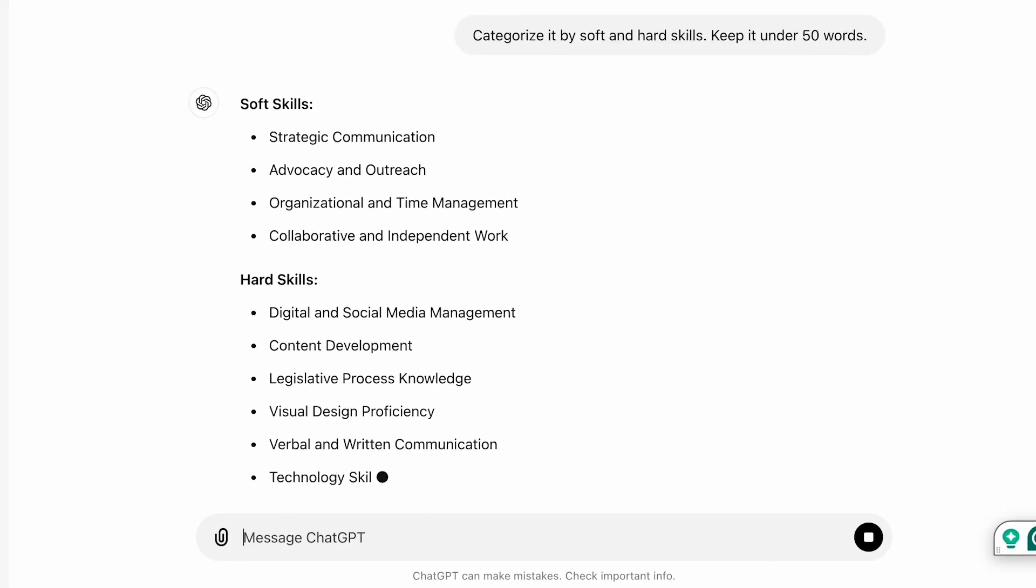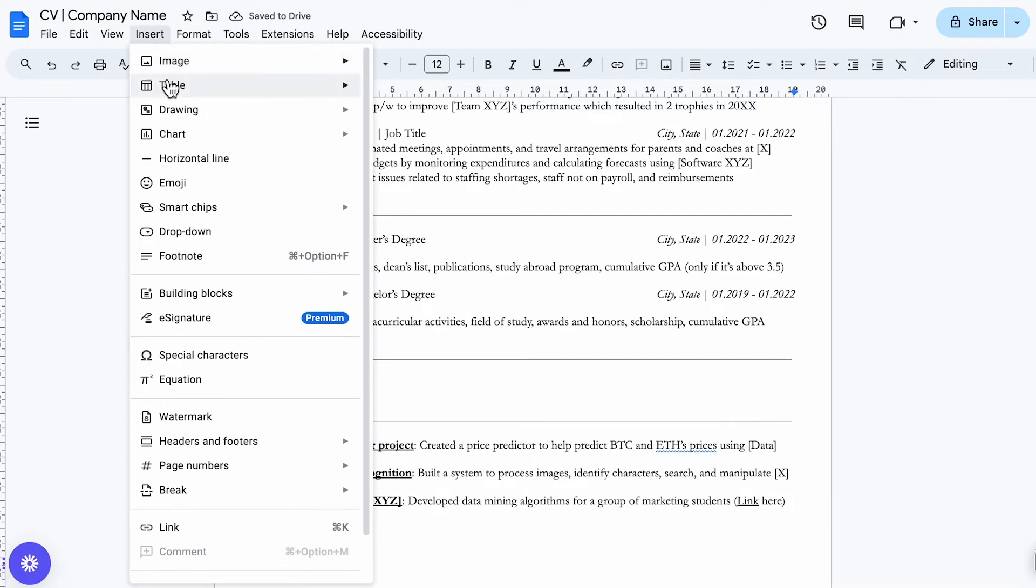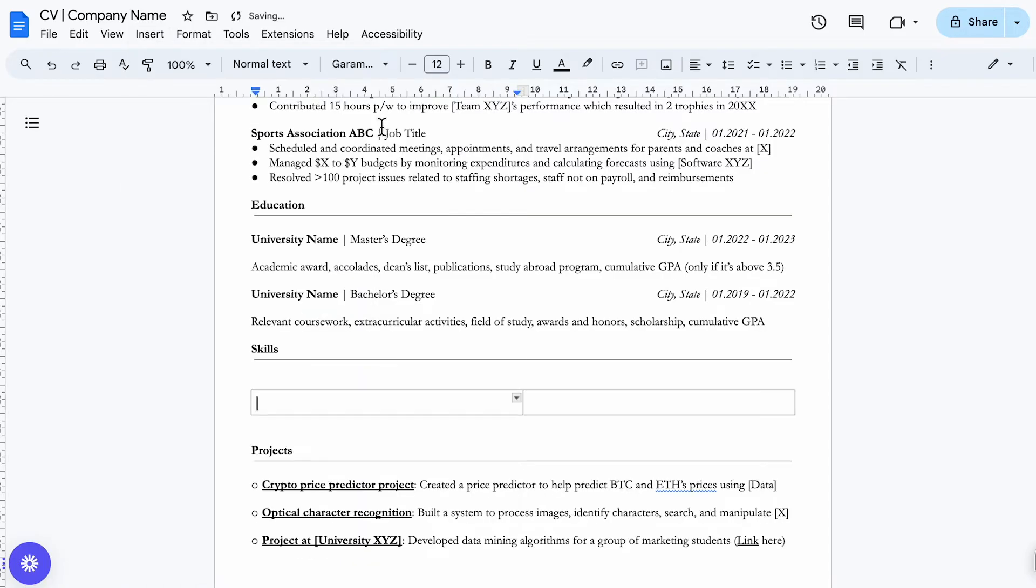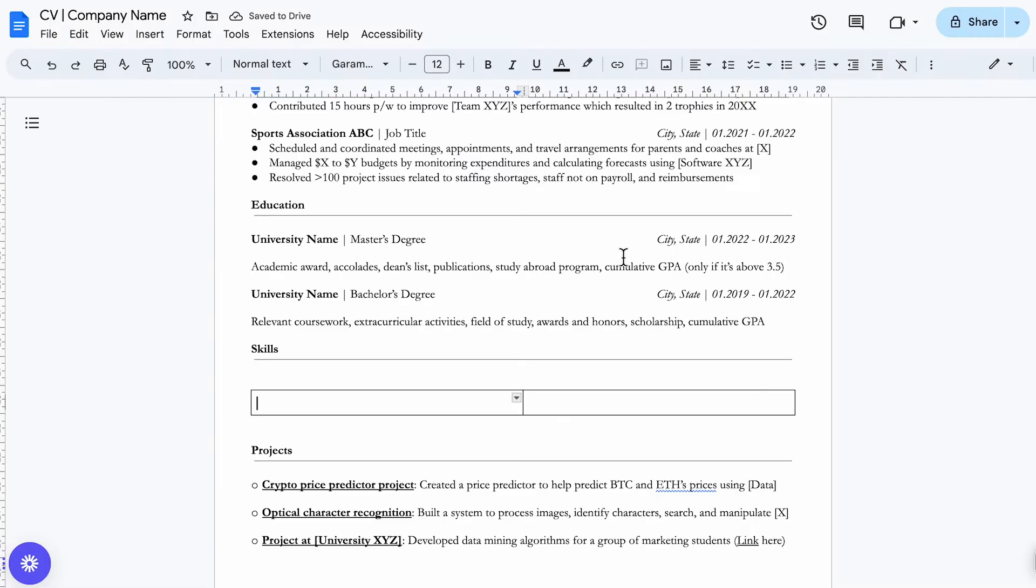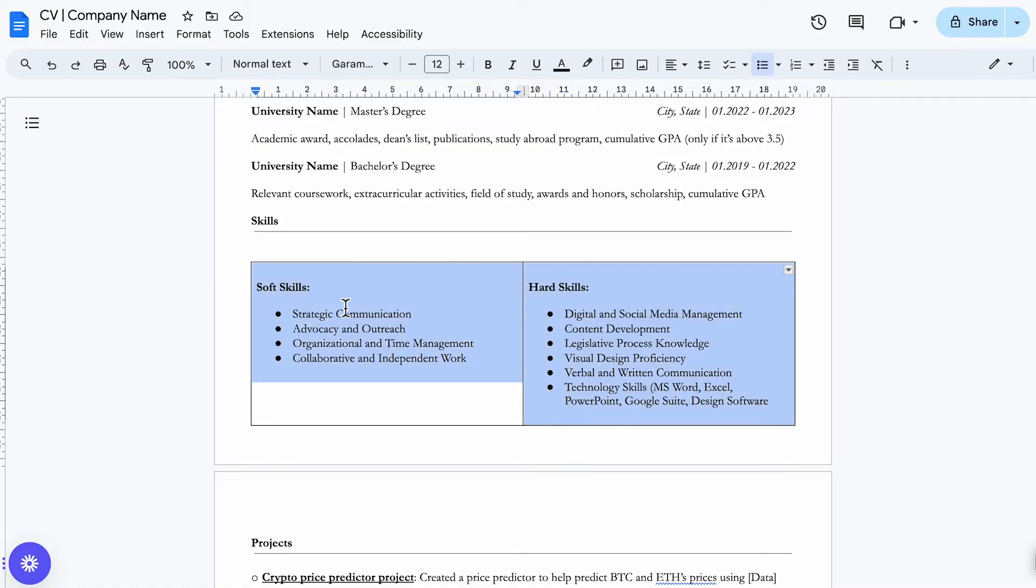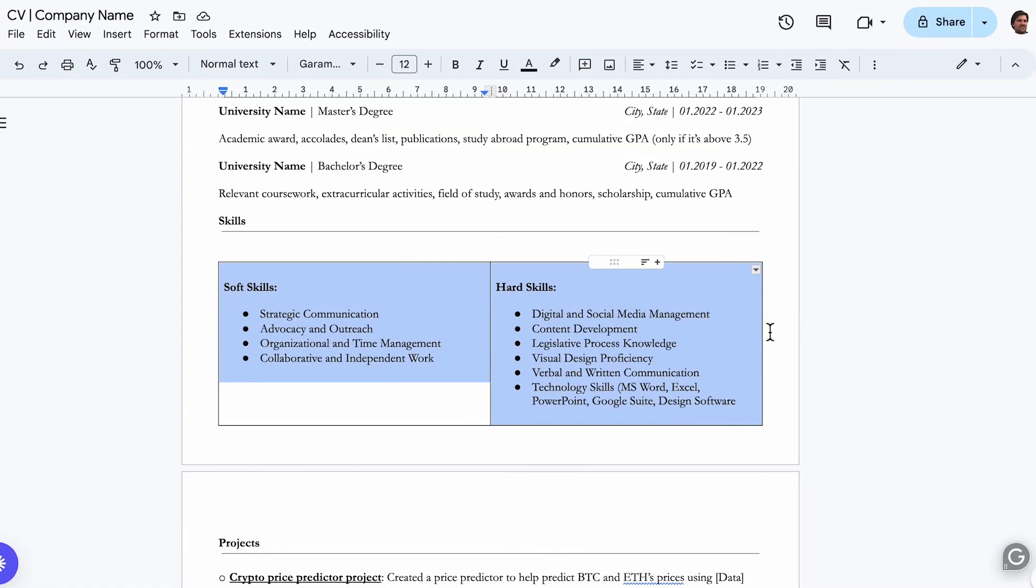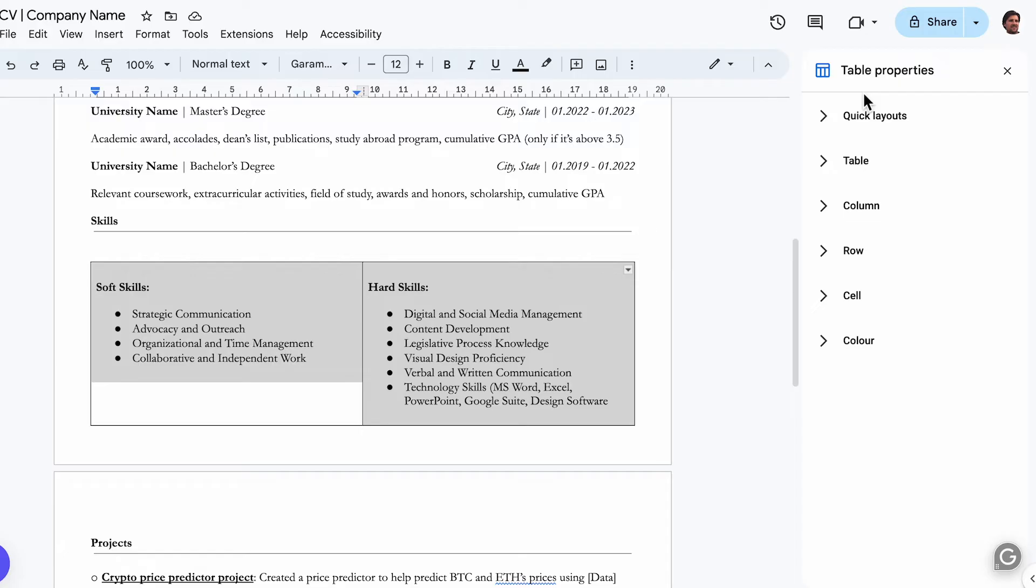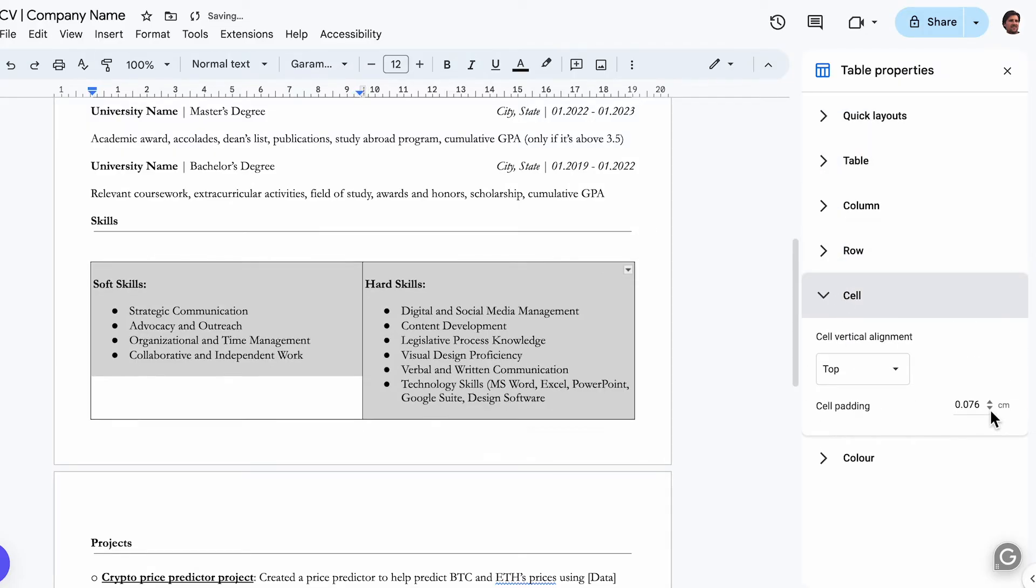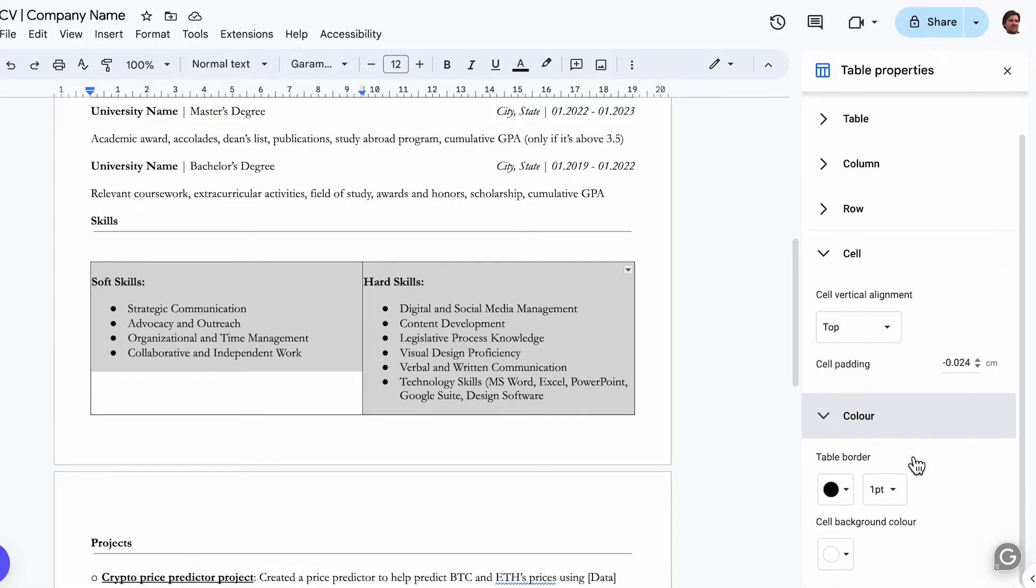Alright so what you could do then is insert a table. So you can structure these soft and hard skills. Once done click the dots icon. Table options. So you can adjust the cell padding for better alignment. And make the borders invisible.